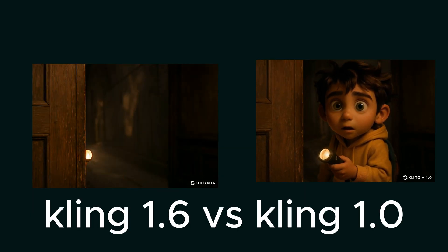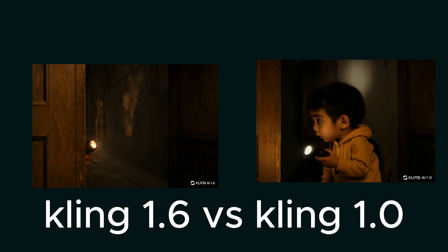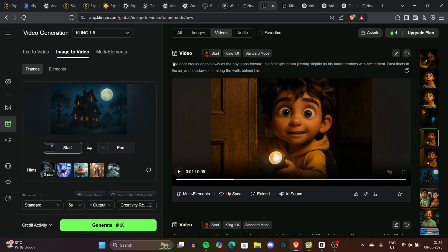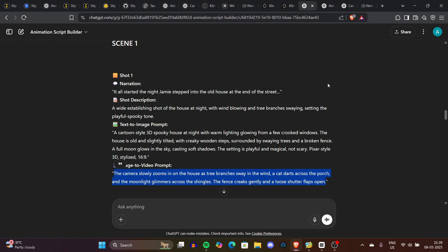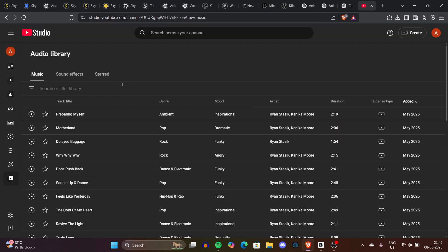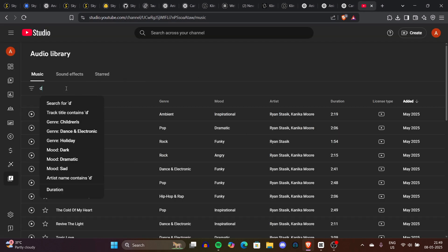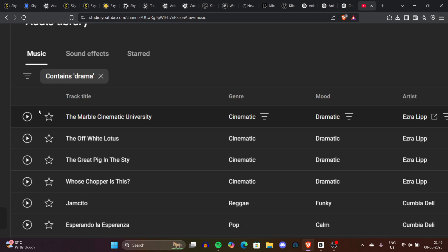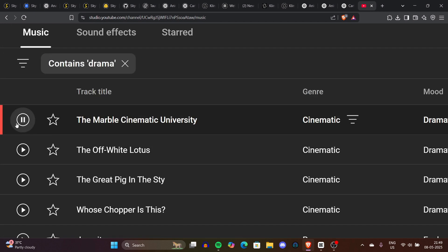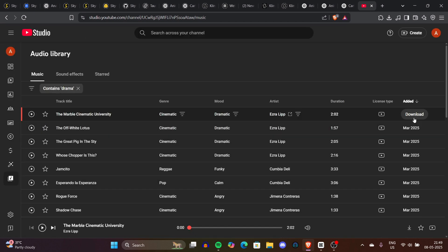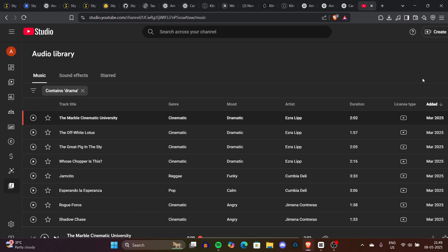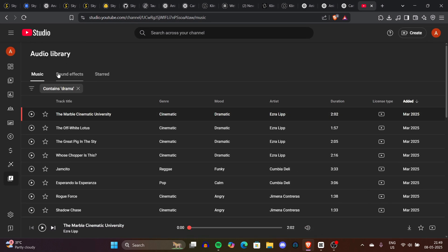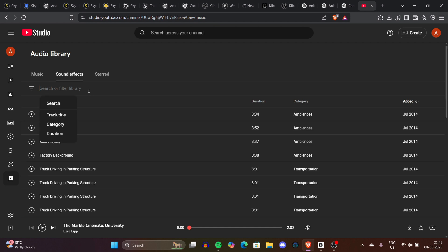Now we need audio. Go to the YouTube Audio Library where you can find sound effects and background music. Download the background music and effects that suit your video.